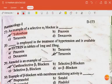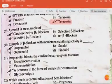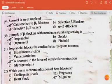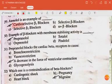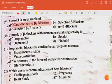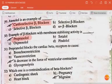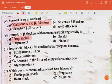Terazosin is employed in the treatment of hypertension and is available in tablets of 1 mg and 10 mg. Atenolol is an example of cardioselective beta-1 blockers. An example of a beta blocker with membrane-stabilizing activity is propranolol.